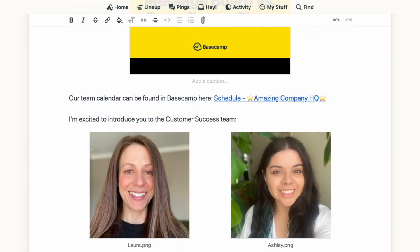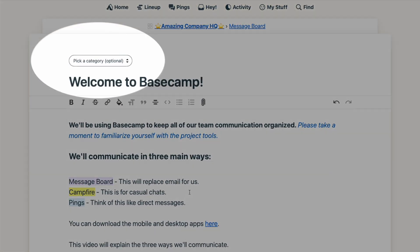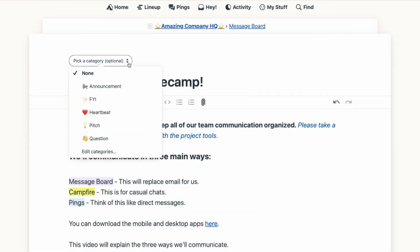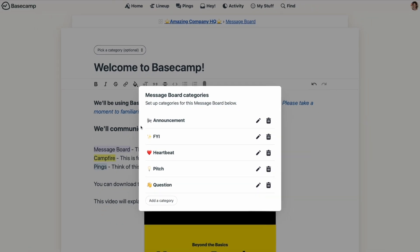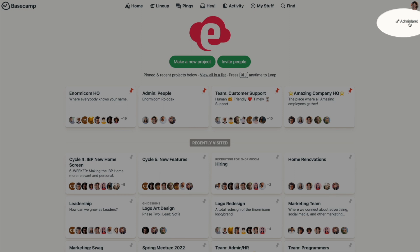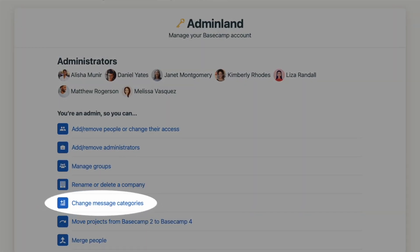Above the message title, you'll see an area where you can give your message a category. We've given you a few standard options, but you can create your own by selecting edit categories. Changing the category here will only affect the message board within this project. But if you're an account owner or an admin, you can change the message categories across the entire account. To do that, you'll go to admin land, just below your avatar, and select change message categories.